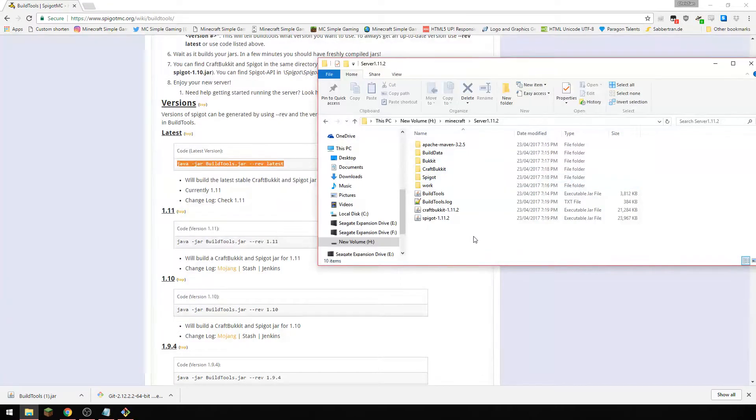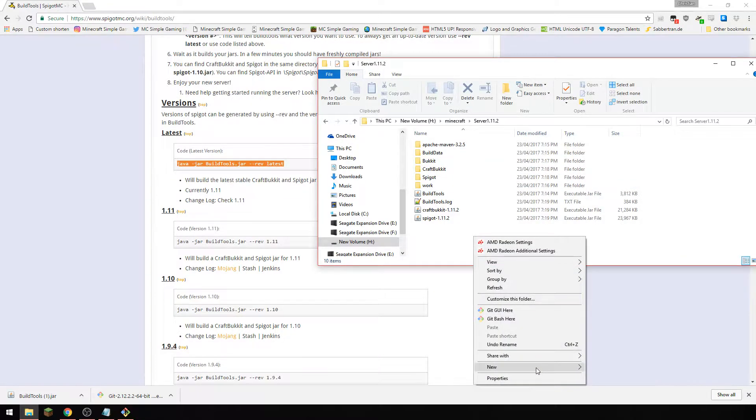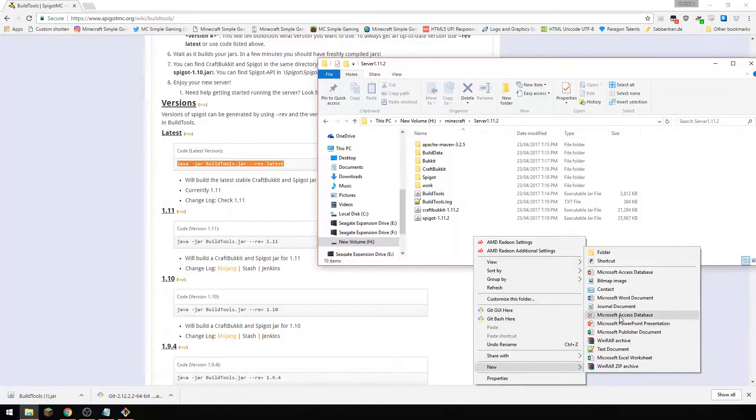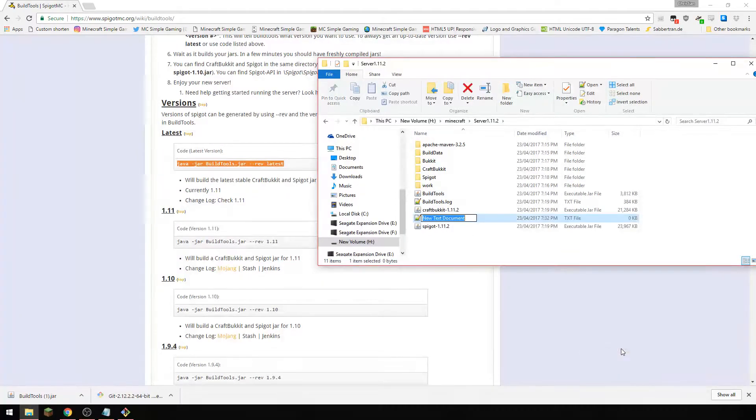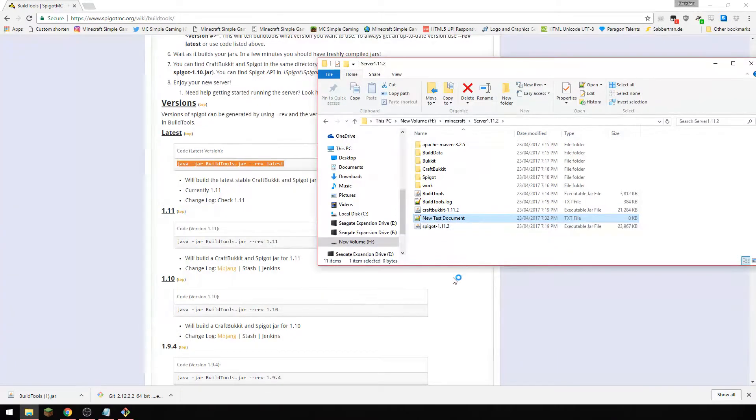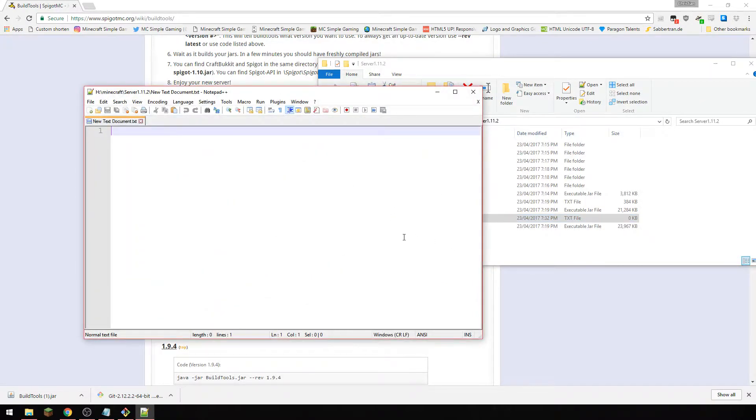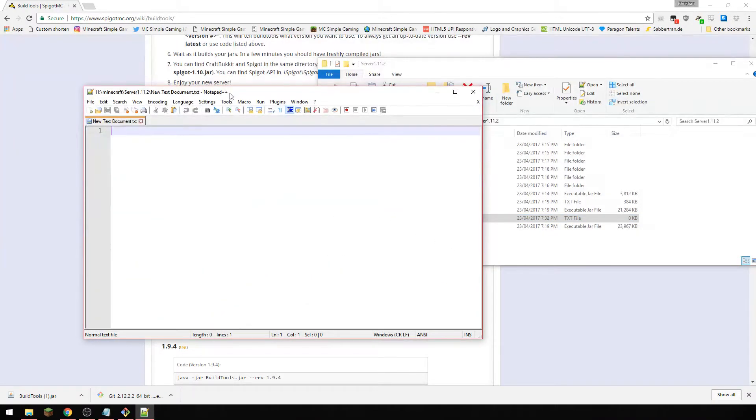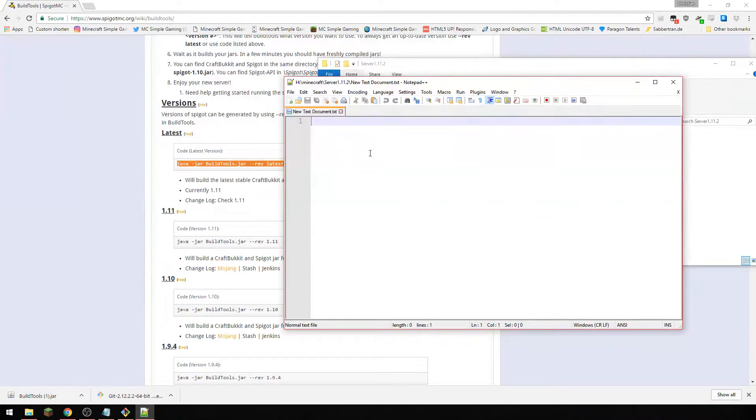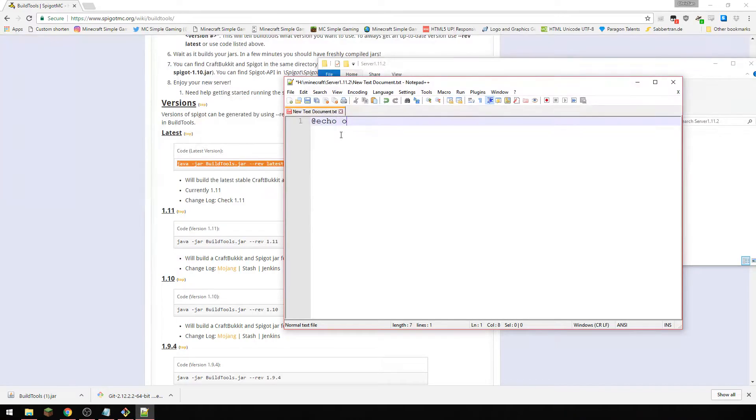Now the next thing we want to do is we're going to create a batch file, so we're going to do a text document. We're going to open it. I use notepad++, you can just use normal notepad if you want.